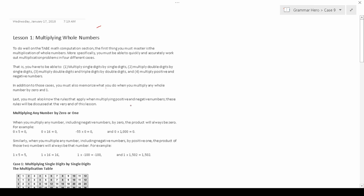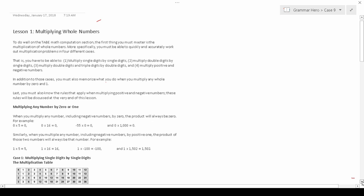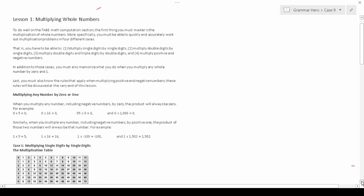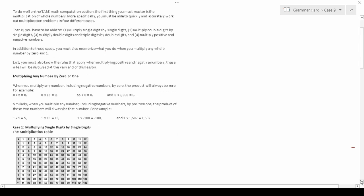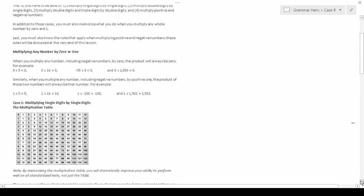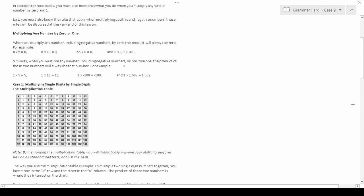In addition to those four cases, you also have to memorize what you do when you multiply a whole number by 0 and a whole number by 1. So let's start with those, since they are the easiest cases to work with.